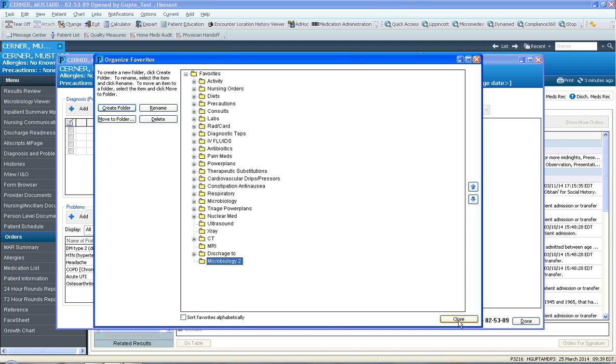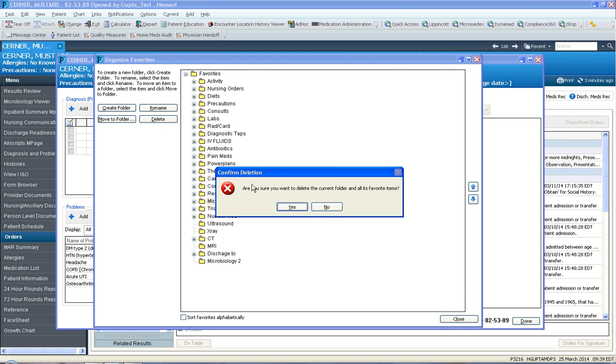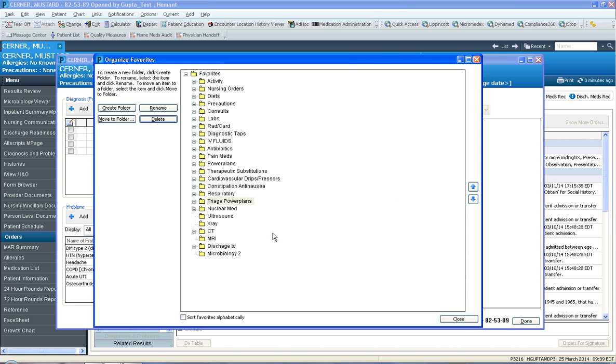Now that I've created my folder, maybe I want to delete the original microbiology folder. So I click the microbiology folder here and I click delete. It will say, are you sure you want to delete the current folder and all its favorite items inside? And I will say yes. So now I've deleted the old microbiology folder and created a new one.